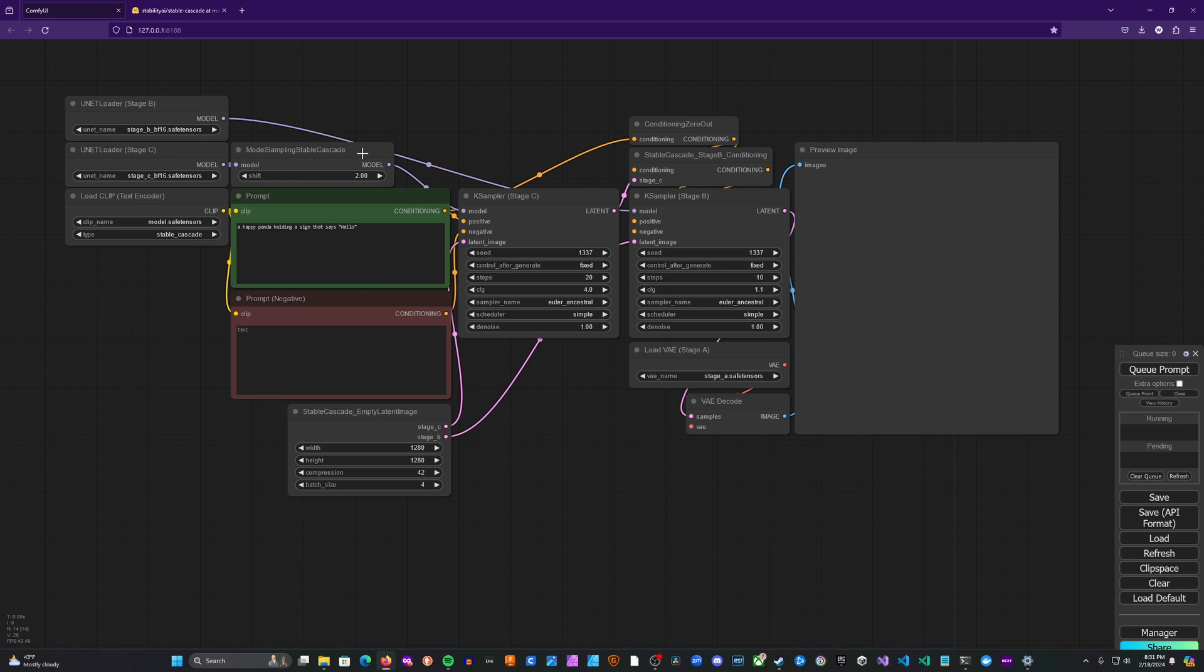Right here, this is something you can play around with and see how it affects your generations. Two and three tend to be good values to experiment with, see what kind of different results you get.